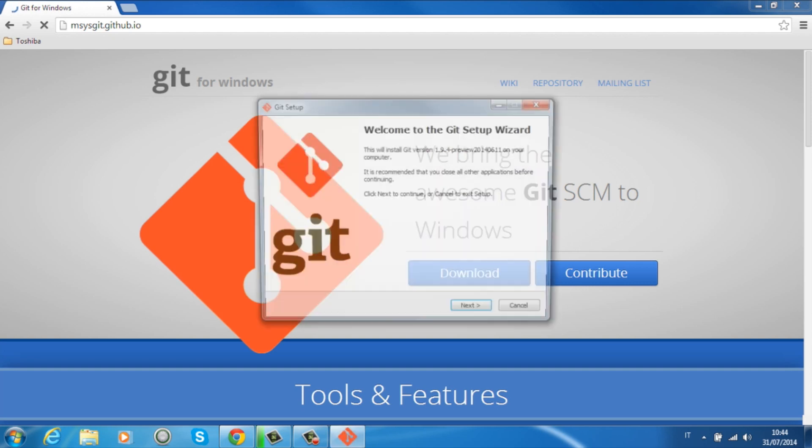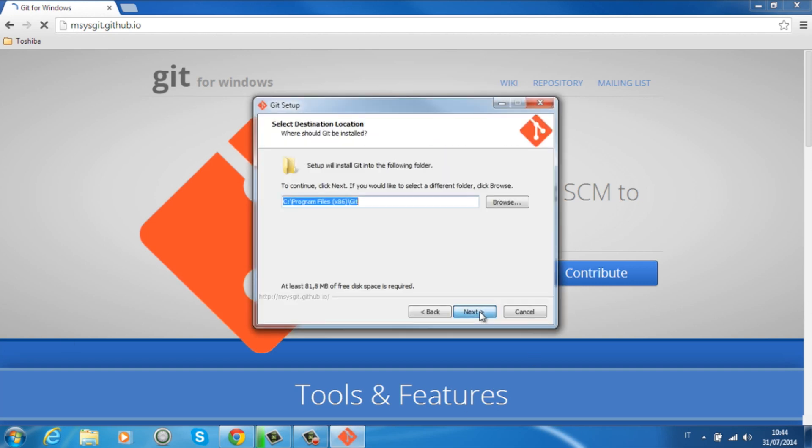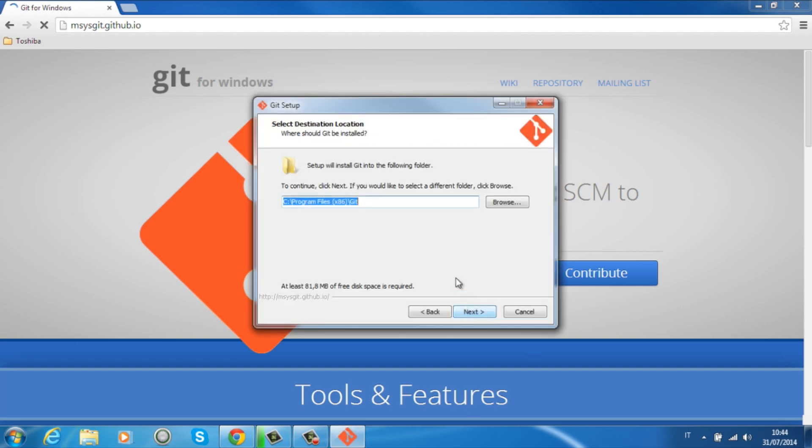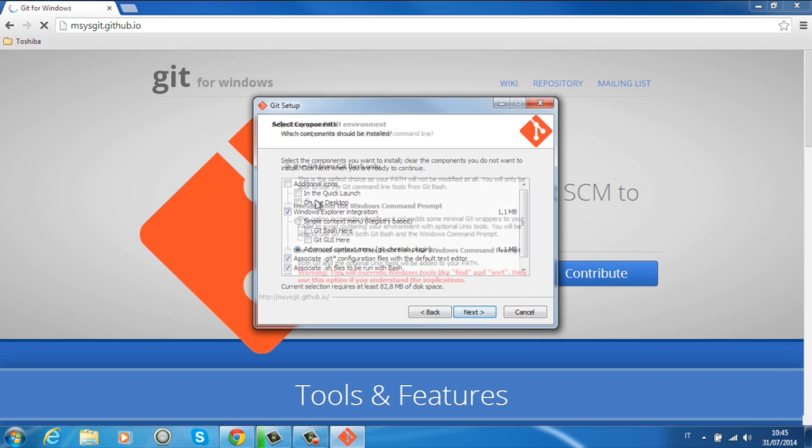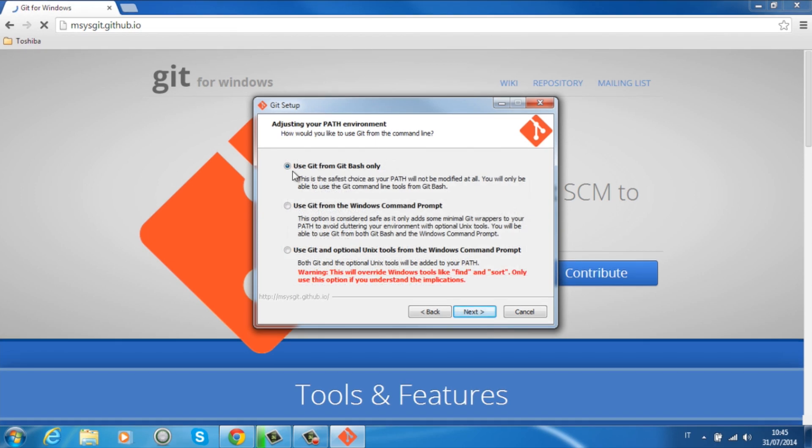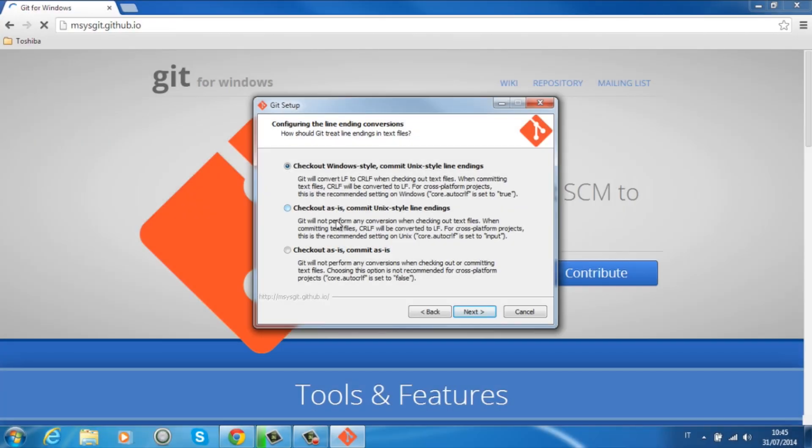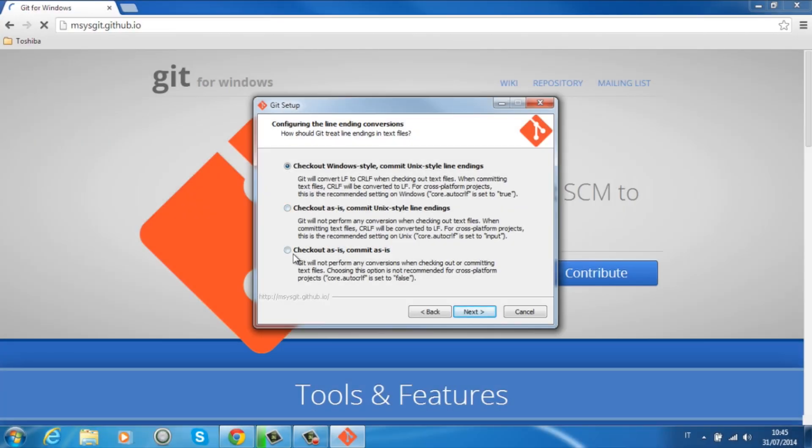Once you start the installer, make sure that you check the following options. First, you should check the option use Git as an optional Unix tool from the Windows command line and also check out as is and commit as is.